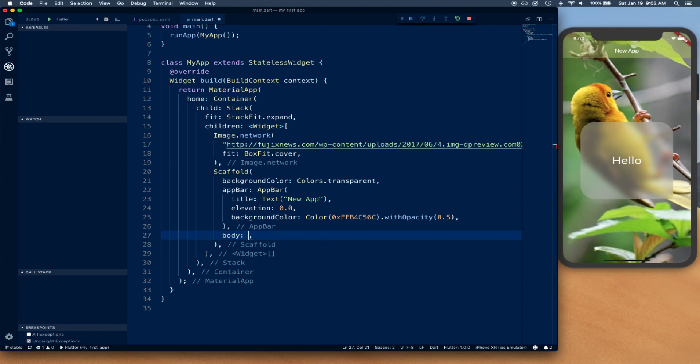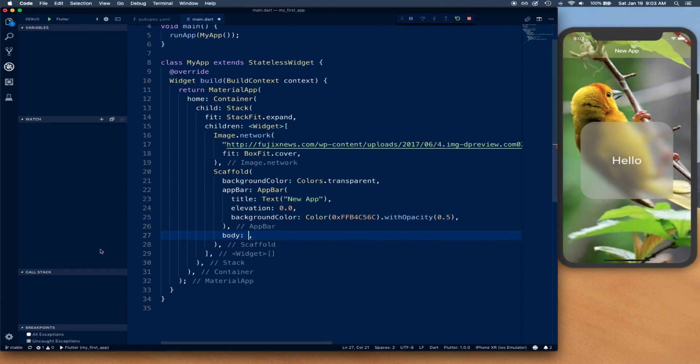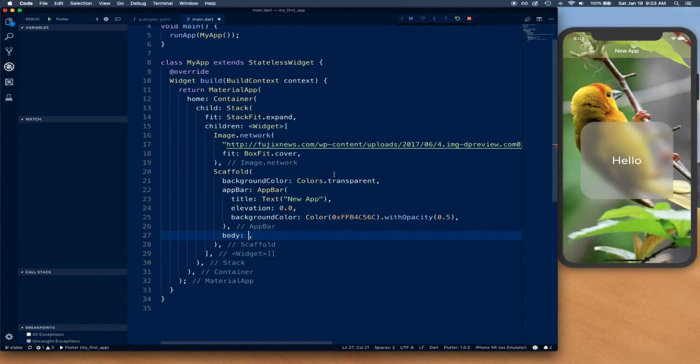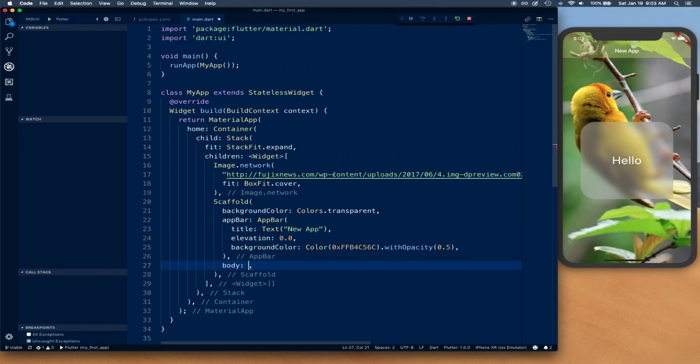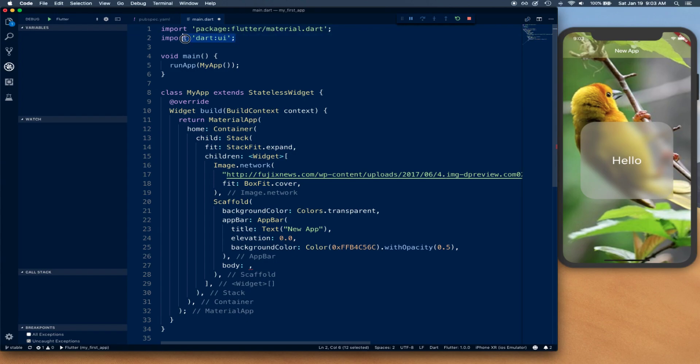We're going to need a container that's going to sit inside this scaffold, and in that container is where we can apply an image effect. For that image filter, we need access to that filter. Image filters are defined under our dart UI package.